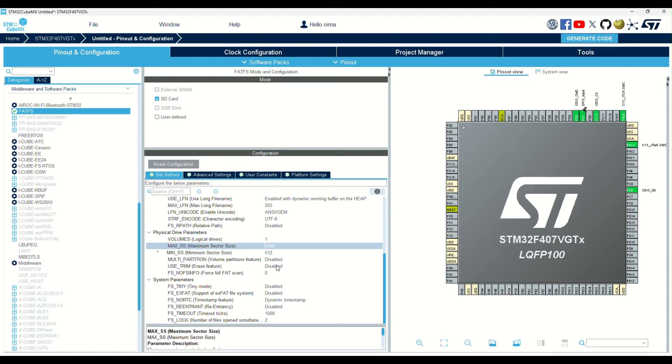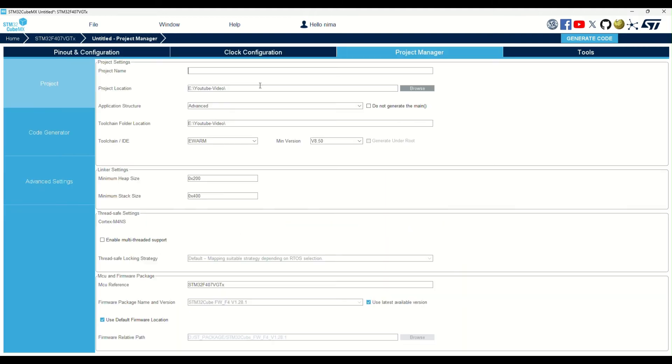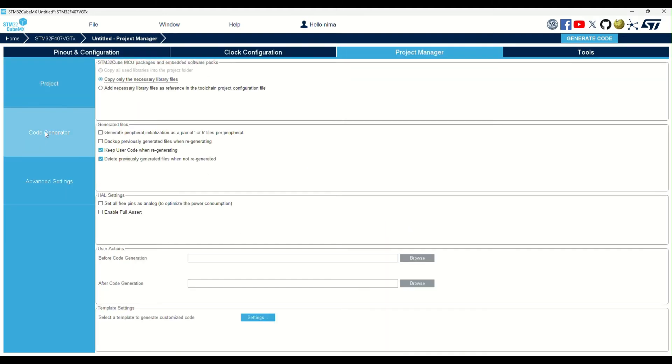As you can see, you can enable or disable many other options that influence the generated code size and speed. I didn't change the others and generated the code to start the test.